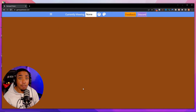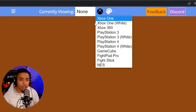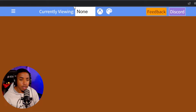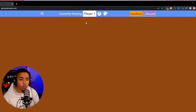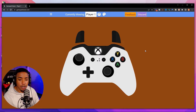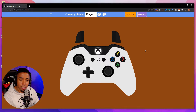Go ahead and push a button on your controller. You're going to see that message disappear. Then at the top, you're going to want to select Xbox and then select Xbox white. Where it says 'currently viewing,' select player one. You'll see that the controller has now appeared, and when you touch buttons, you'll see that reflected directly on the screen.